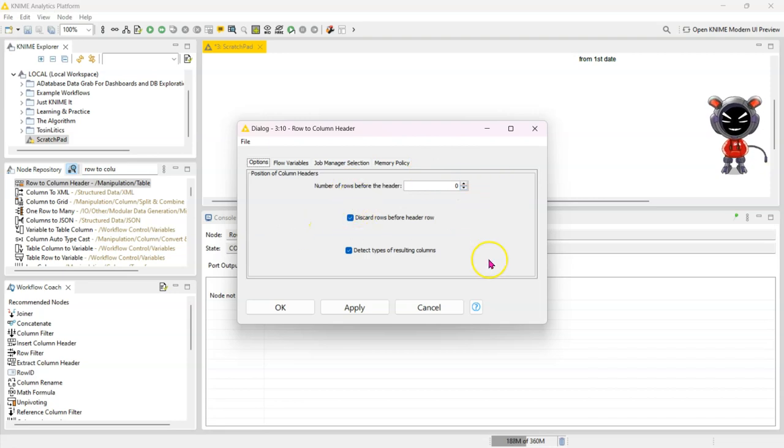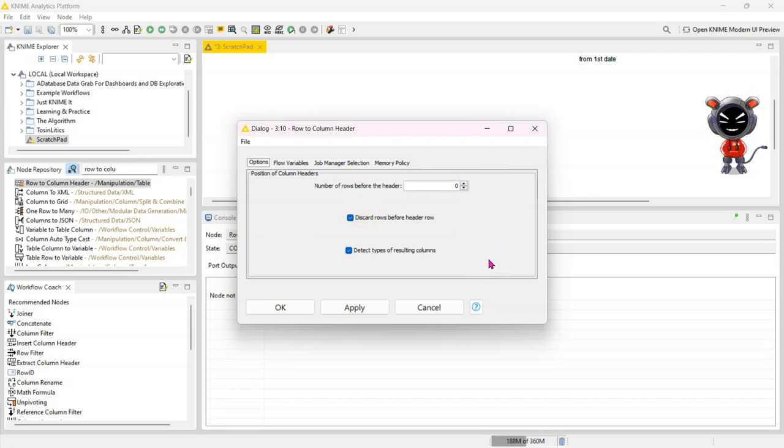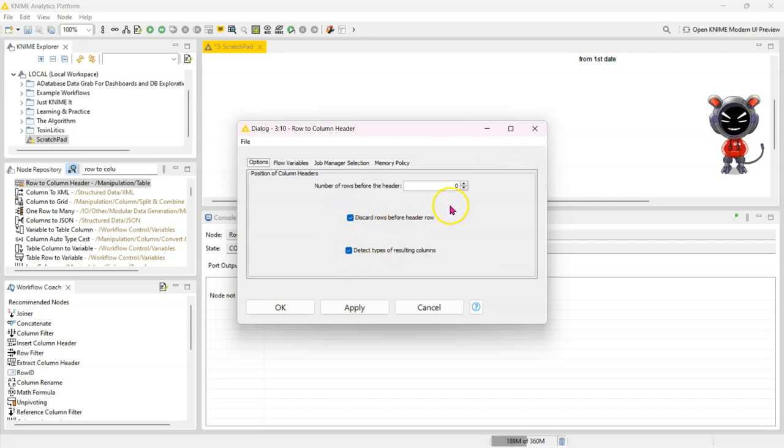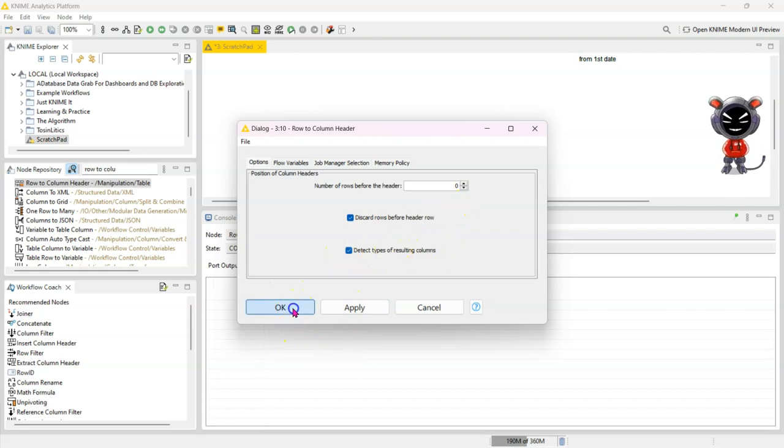So let's say if your header started in row five, you might see that you have four rows before that so it knows where to get it from. You'll have an option to discard the rows before the header row and you can also detect the types of the resultant columns.